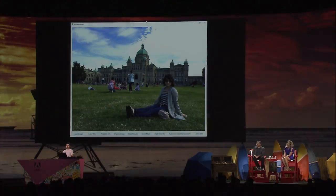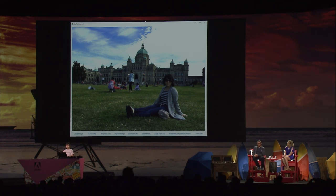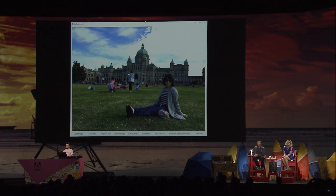She liked this photo, and she liked this nice place, his expression and pose, but just not the sky. The sky was overexposed because we were facing the sun at the time, and we could not find a better angle to take another photo. I want to make the photo better so she's happy.